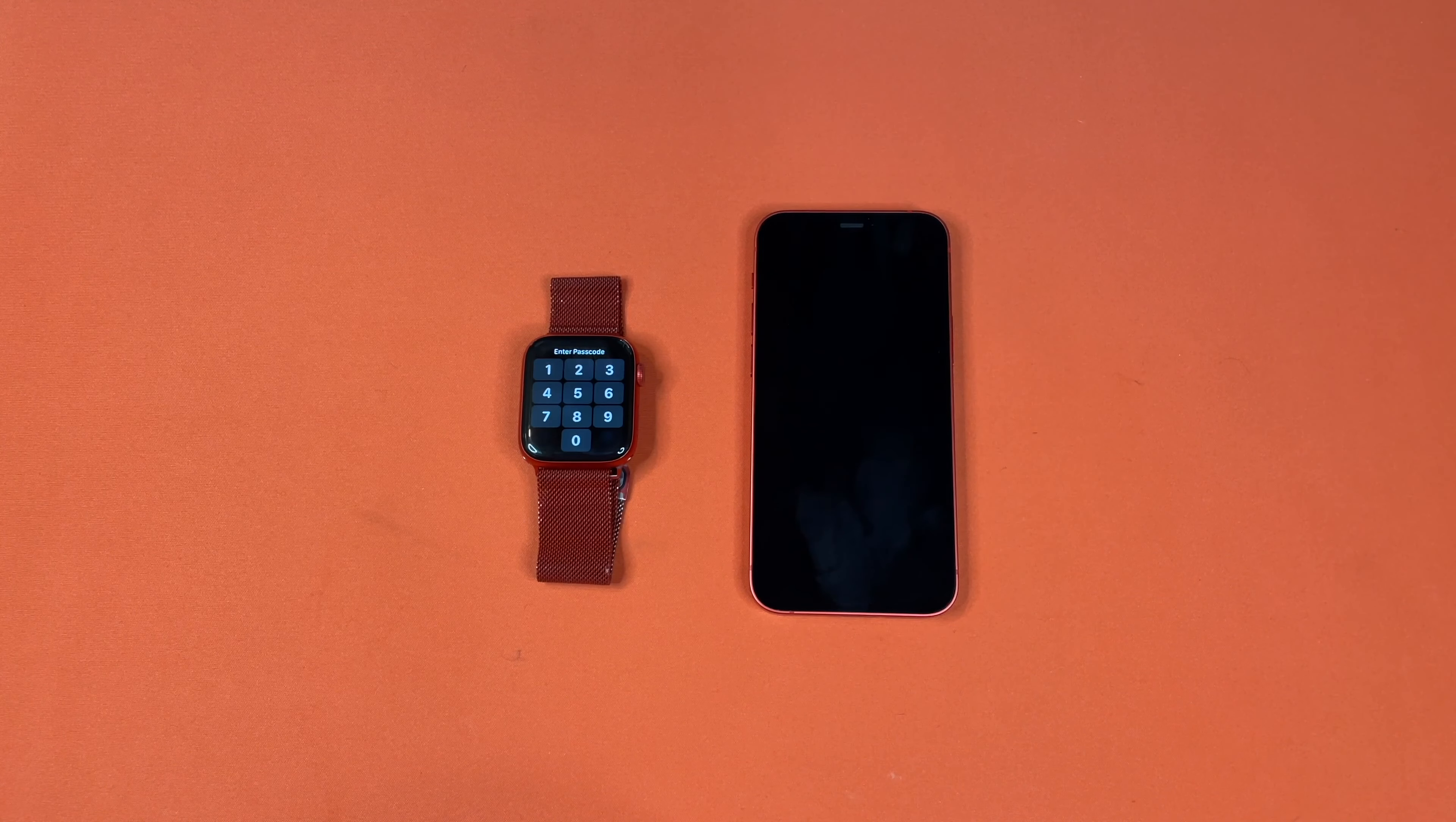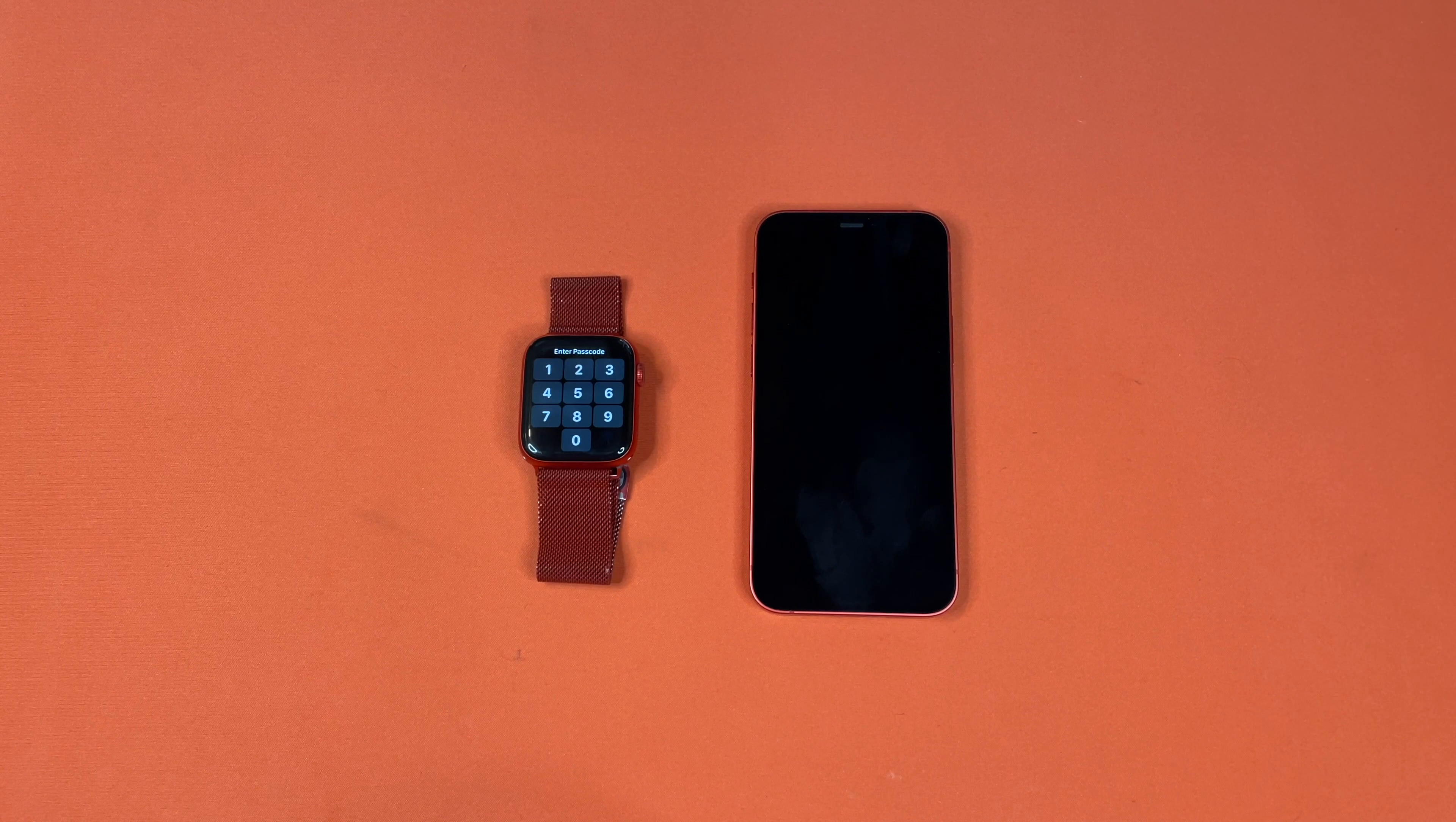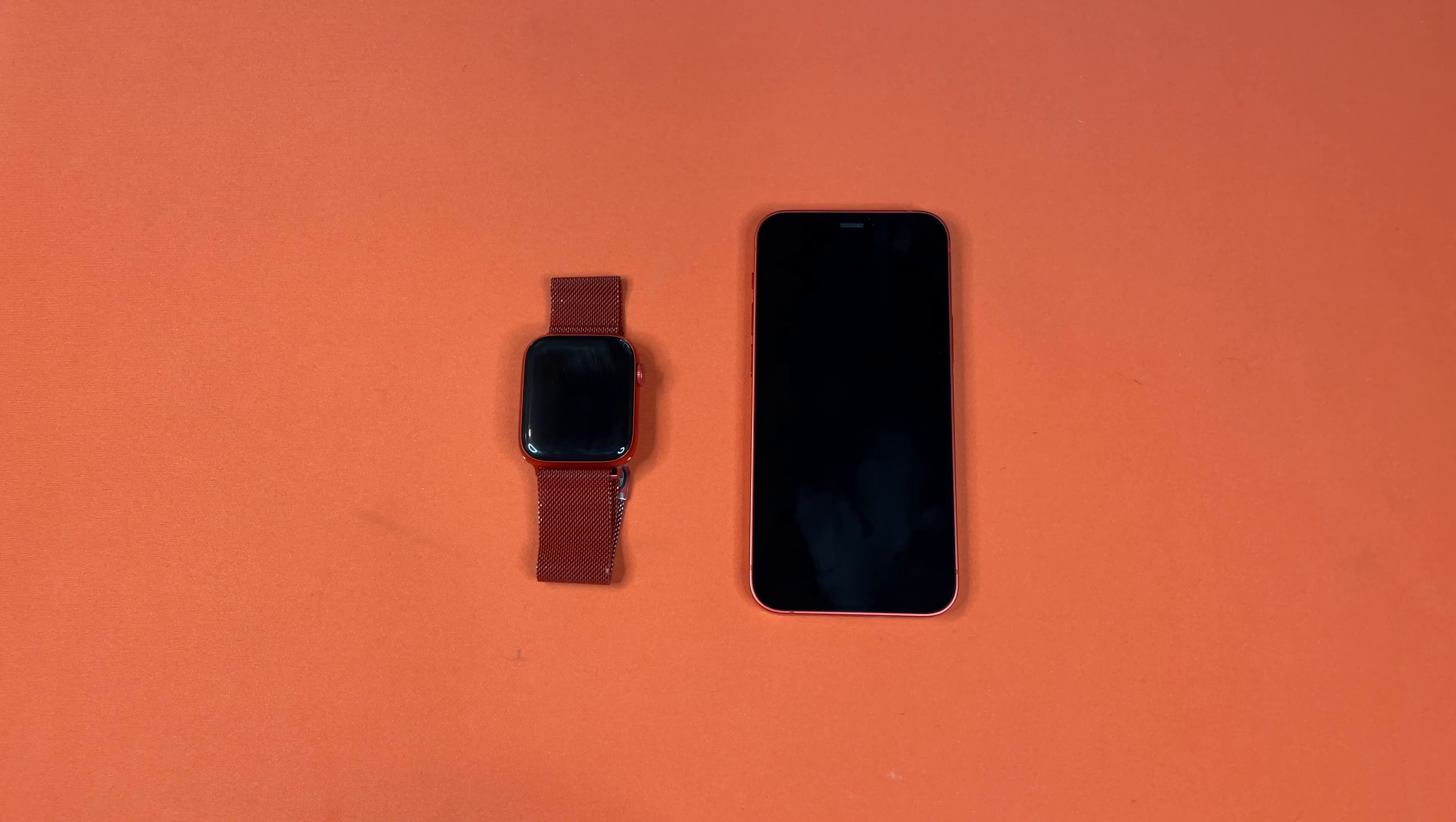Hello, this is the Tachibana Corporation coming at you with another tutorial video, and today we'll be showing you guys how to unpair your Apple Watch. There are two methods, we will cover both.